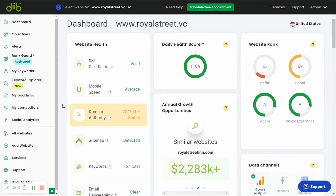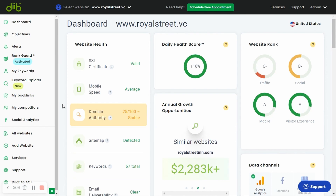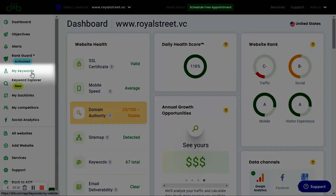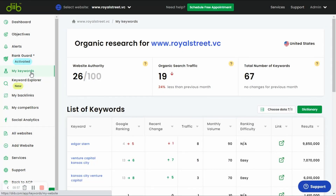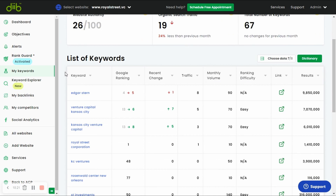Now let's talk about keywords. Dib.com will show you the total number of keywords ranking within the top 100 of Google. Click on the My Keywords tab to see your exact keywords and your ranking position in Google, as well as an estimate of how much traffic they send to your website. This tool can also be adjusted to any country in the world, and your keywords will appear in their local language as they rank in Google locally. You can also see what keywords your competitors are ranking for, but we'll take a look at that later.